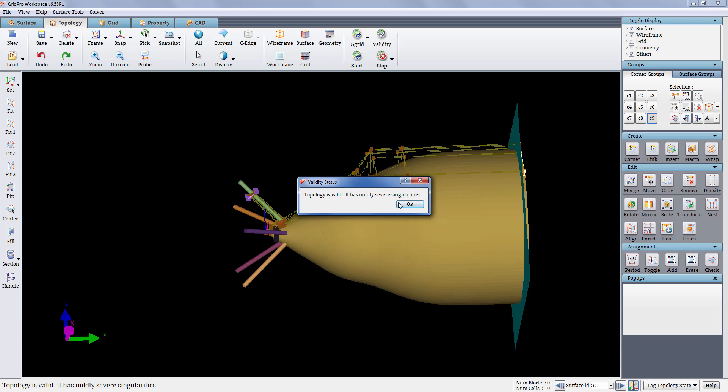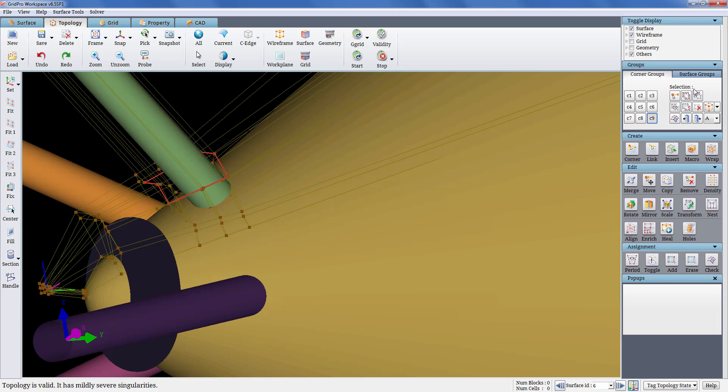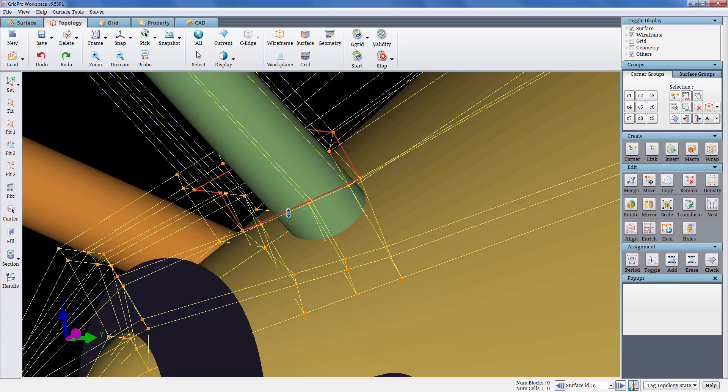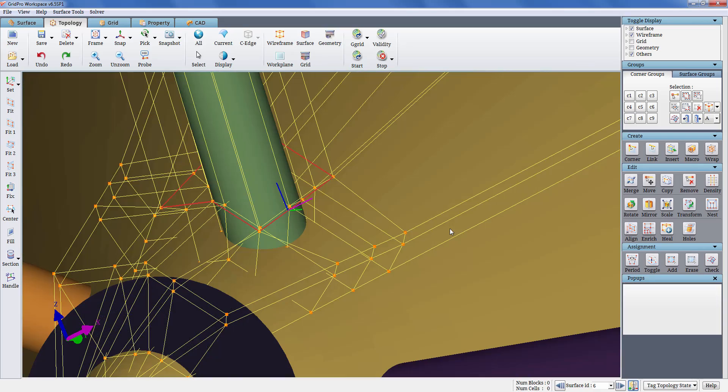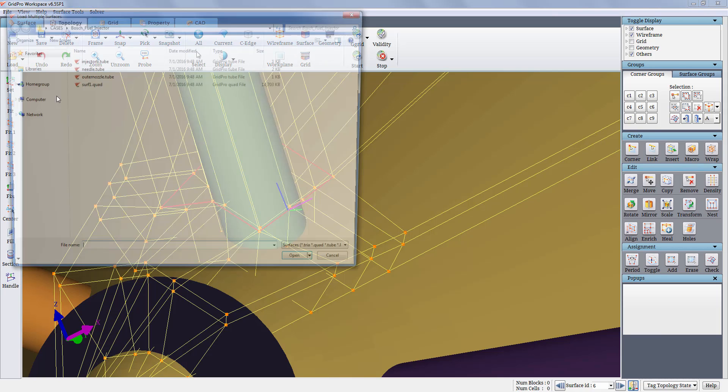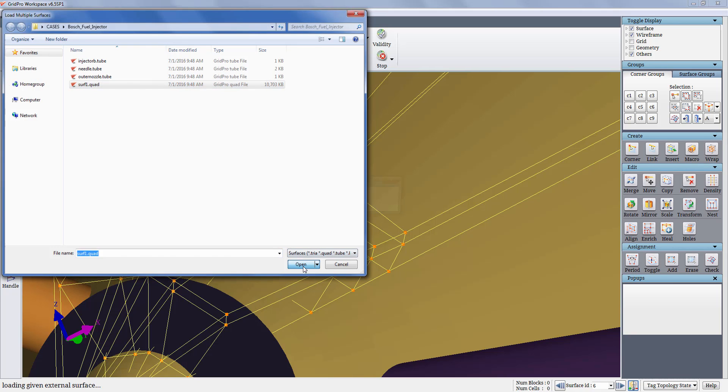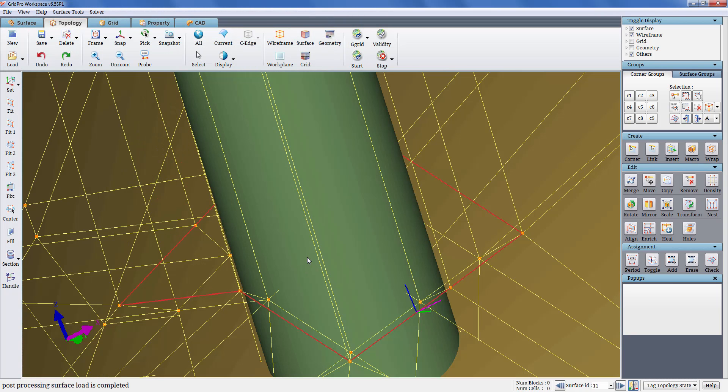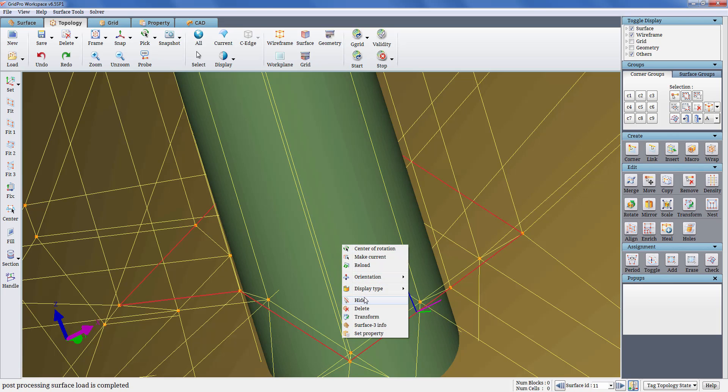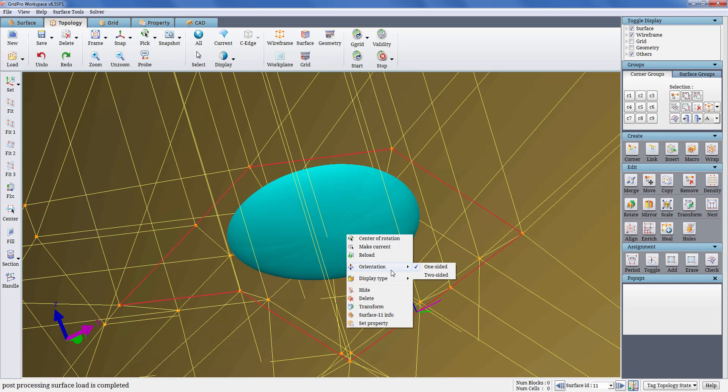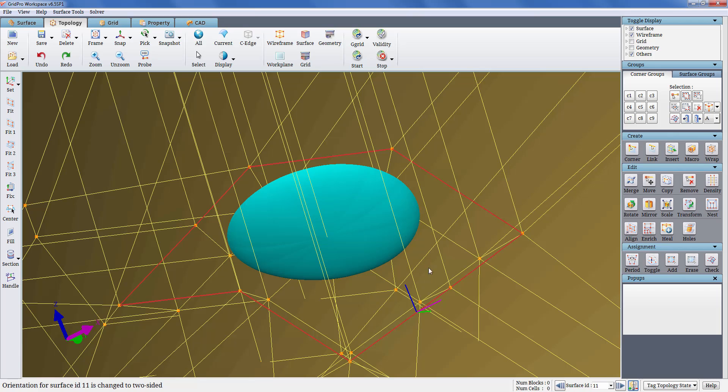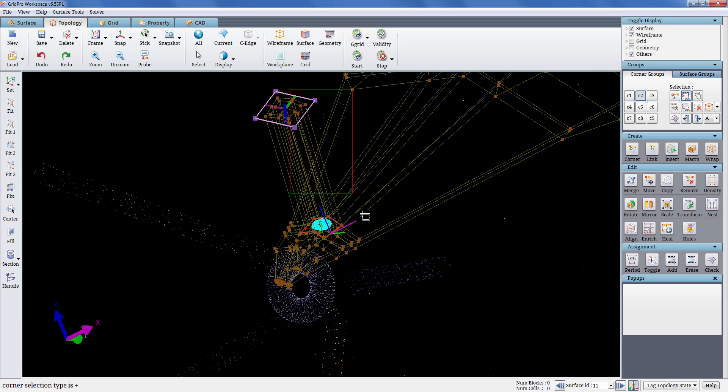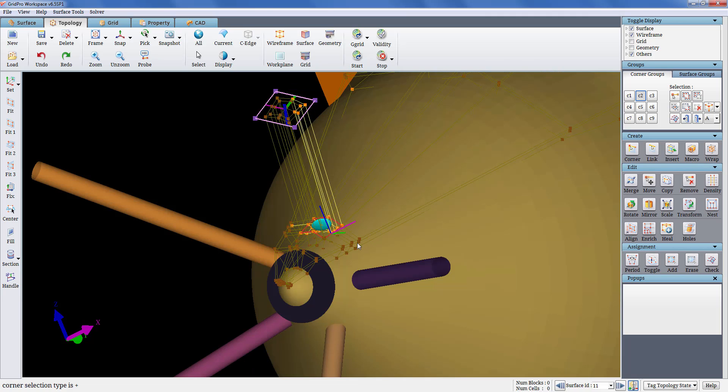As you can see the topology has mildly severe singularity at the nozzle inlet which can be resolved using an internal surface. The mildly severe singularity will be discussed later in a different video. The internal surface is already created which is not shown in this video. So I am loading the surface directly into the UI. Since the grid is required on both the normal sides of the surface, the orientation of the internal surface has to be changed to two-sided. This can be done by selecting the option two-sided from the right-click menu of the surface. Note that the orientation can only be changed for the current surface. Grouping and assigning the faces which define the internal surface at the nozzle inlet.